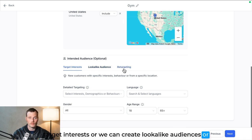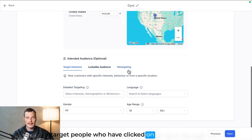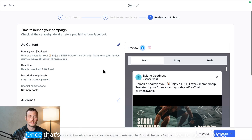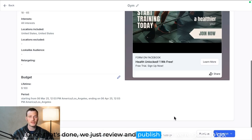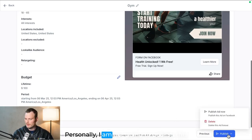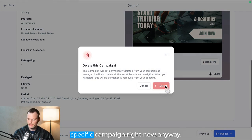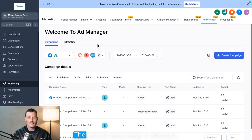Once that's done, we just review and publish and we're good to go. Personally, I am not going to publish this specific campaign right now anyway.